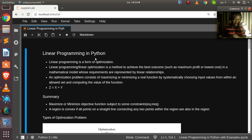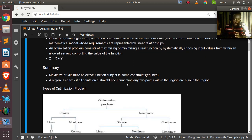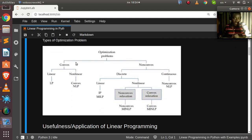Let's look at the various types of optimization problems and the ways we can solve them. There are several classifications, but one of the simplest is convex vs. non-convex optimization. Linear programming falls under the convex type of optimization problem.